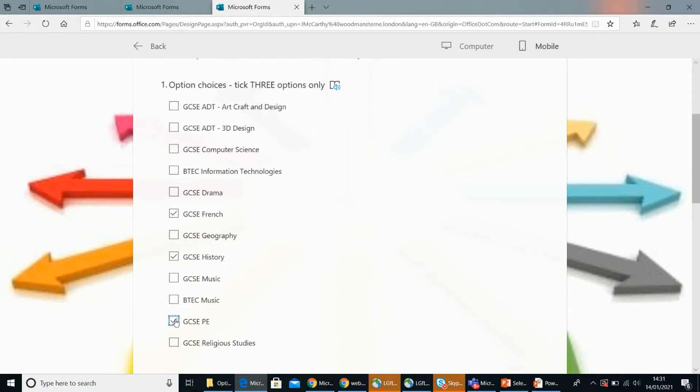Oh yeah, so that complements that triple science with the biology. Yeah. Great, thanks very much Janae.